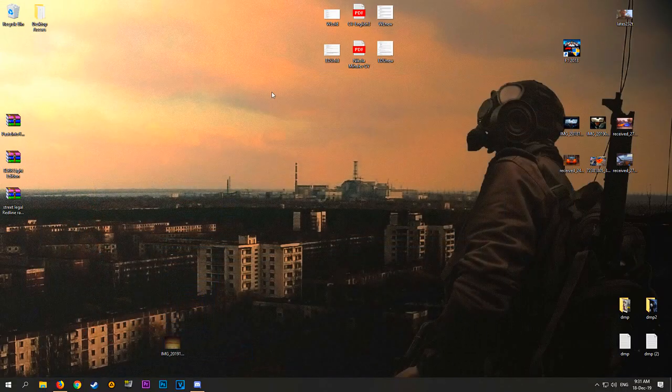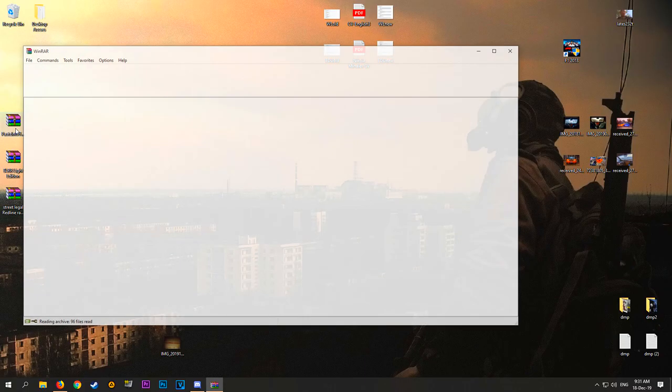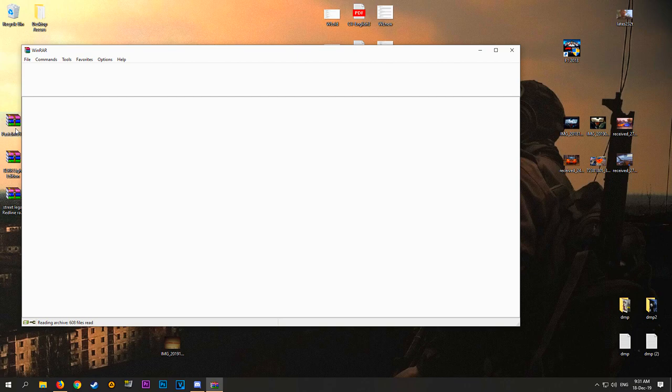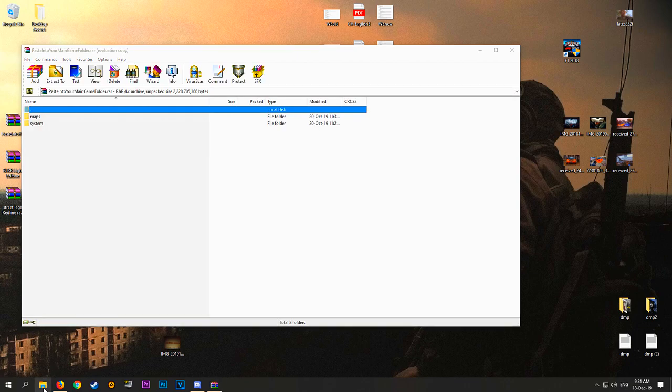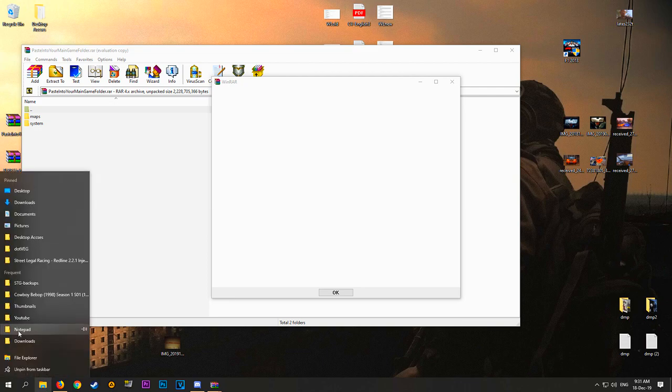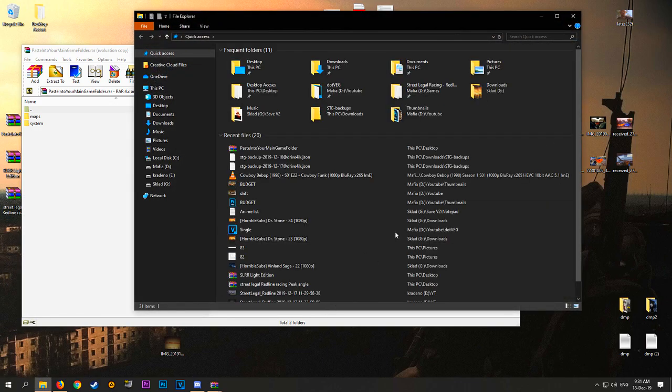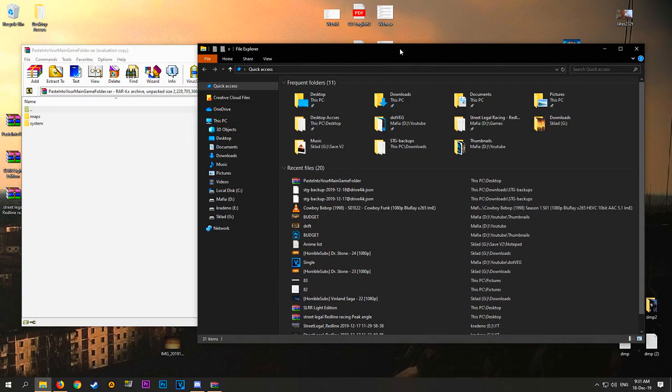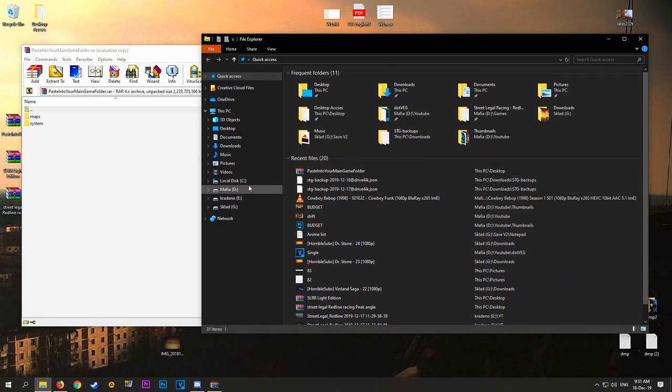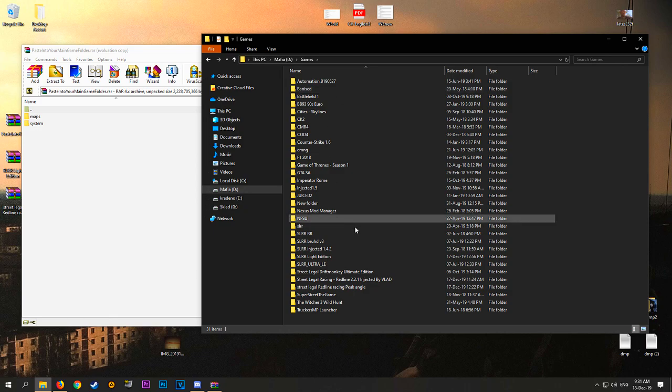If you download them, it will be a link like this pasted into your main game folder. You're gonna open that link and go to your SLRR folder if I can find it. Obviously you're not gonna buy WinRAR, let's be honest, you can just click X on that. I'm gonna go to your SLRR folder.